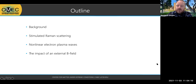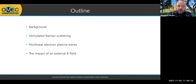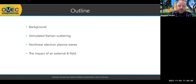As a very general outline of what I'll be talking about, I'll talk about the background, particularly for stimulated Raman scattering and for nonlinear electron plasma waves, both of which can have very complex interactions with an external magnetic field. First I'll talk generally about stimulated Raman scattering, generally about nonlinear electron plasma waves, and then I'll talk about the impact of an external magnetic field that we found these can have.